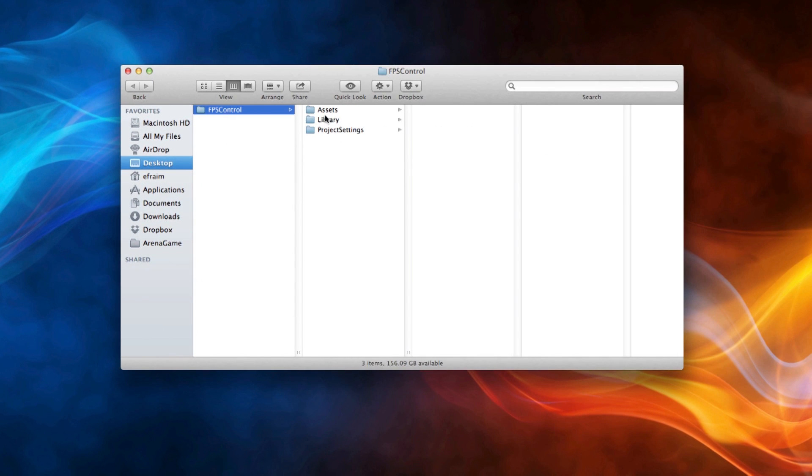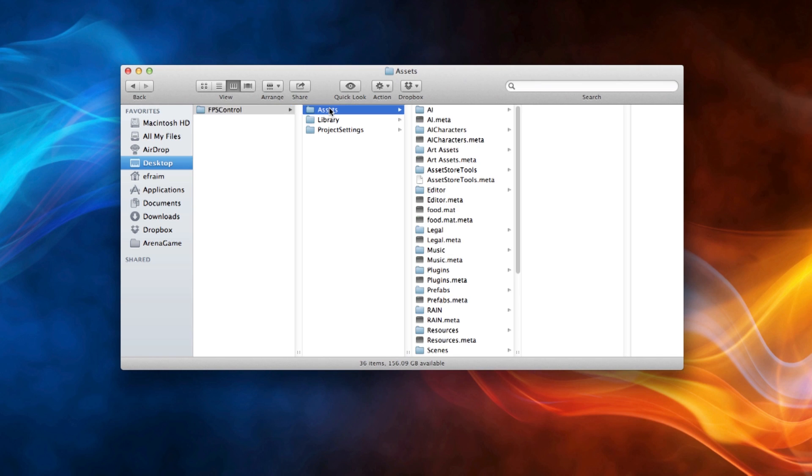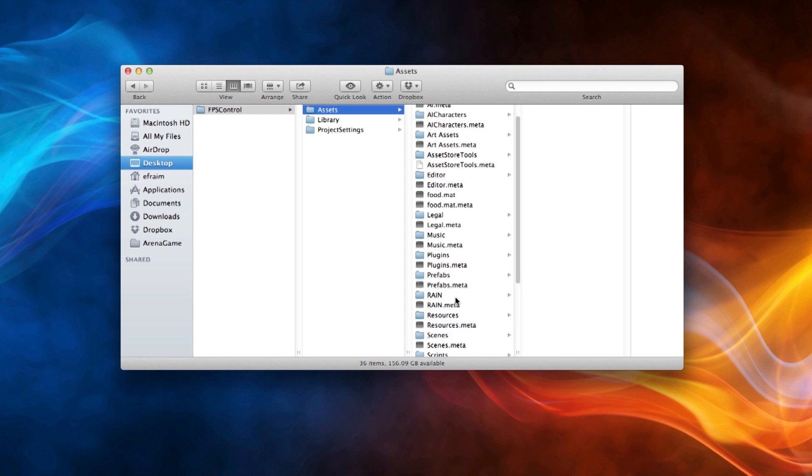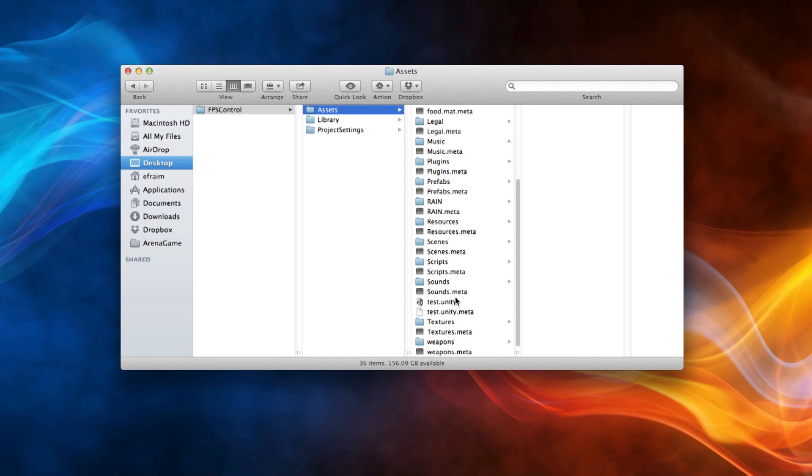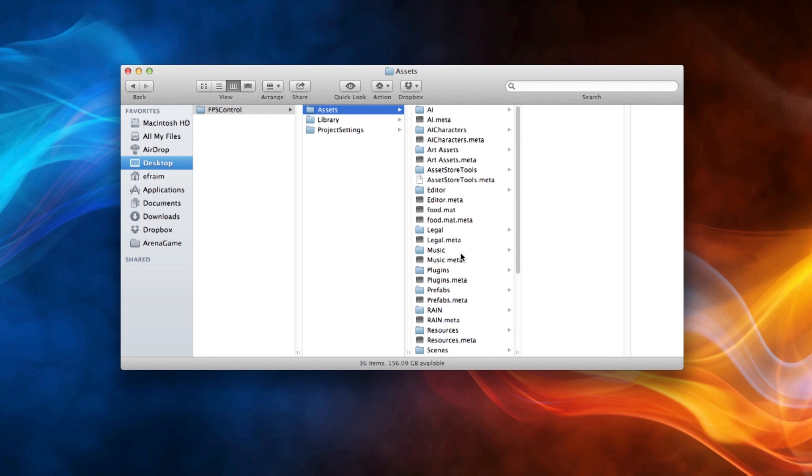I have unzipped this file already so you can take a look. There's a folder called FPS Control, and when you unzip it, in that folder there are three other folders: Assets, Library, and Project Settings. I'd recommend that you leave Library and Project Settings alone because this is filled in automatically by the Unity engine.